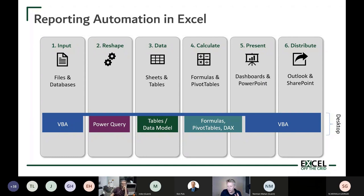In the online world, things are slightly trickier because the tools are not the same. We still have tables, formulas, and pivot tables, but Office Scripts and Excel Online handle automation rather than VBA, and Power Automate sits either side to manage the input, reshaping, presenting, and distributing pieces of the process.